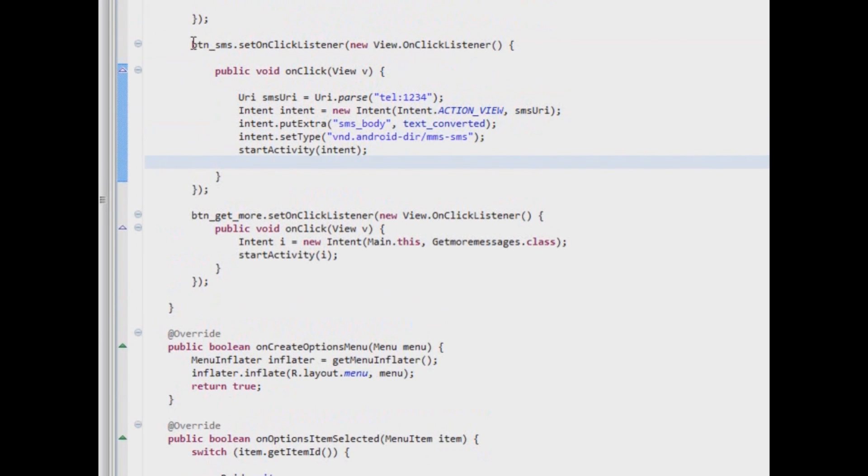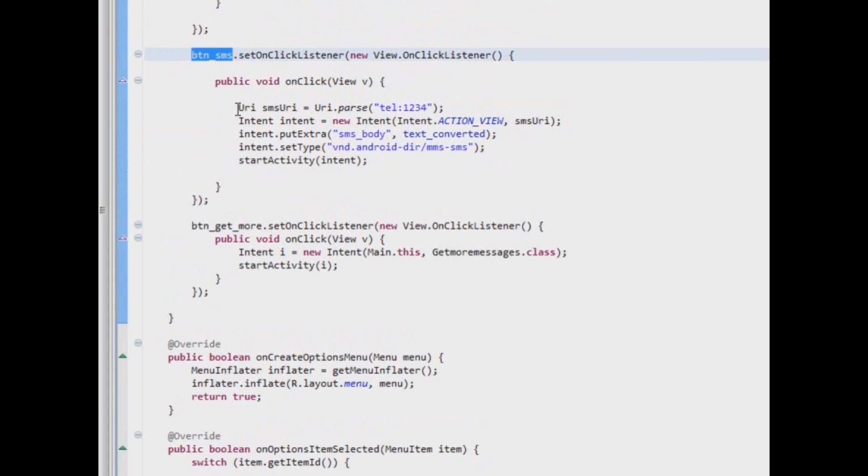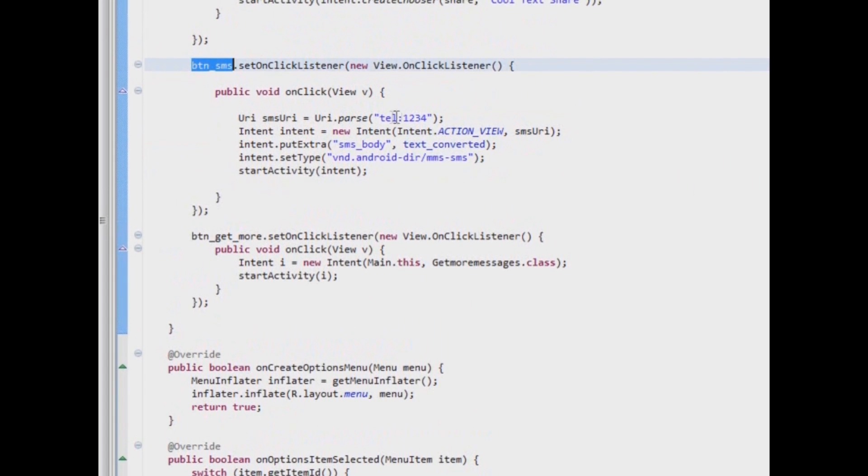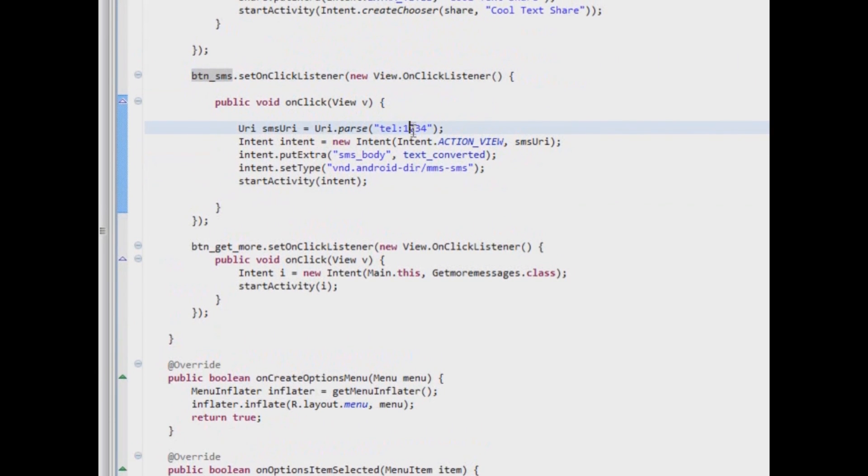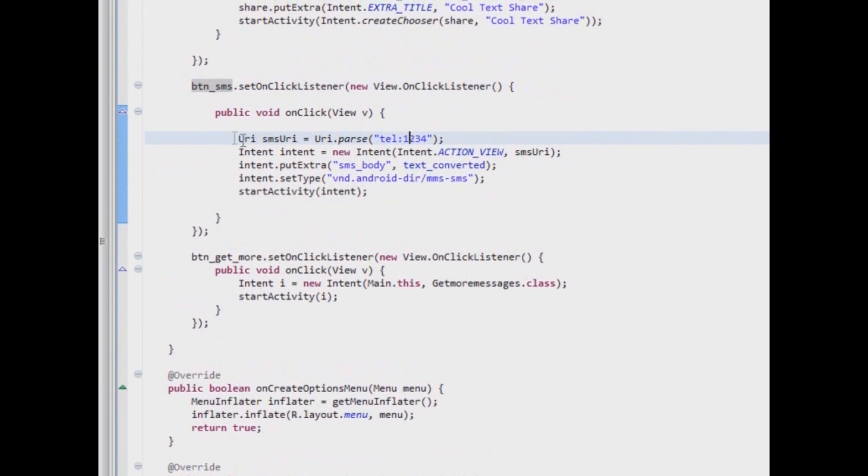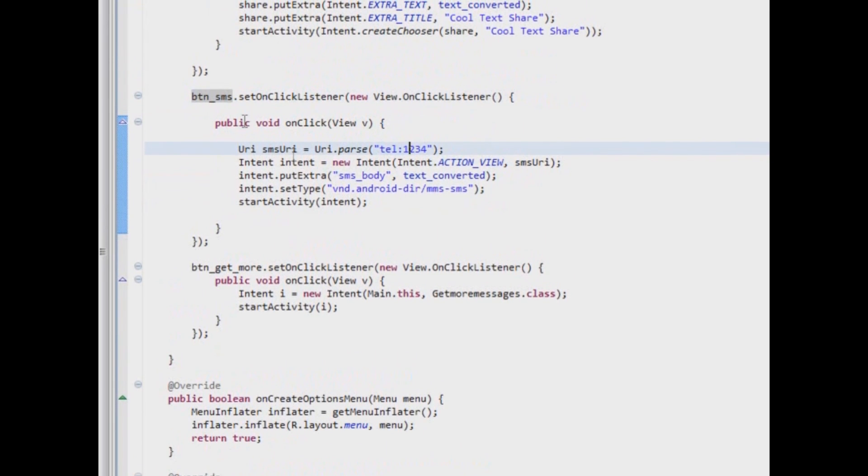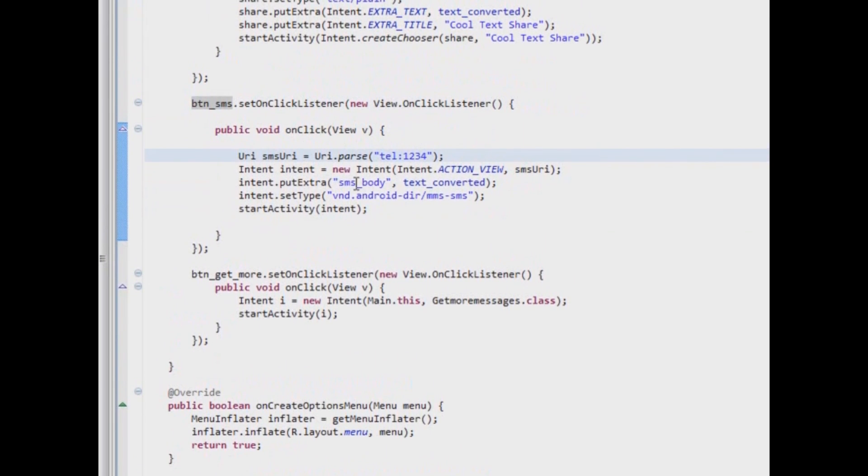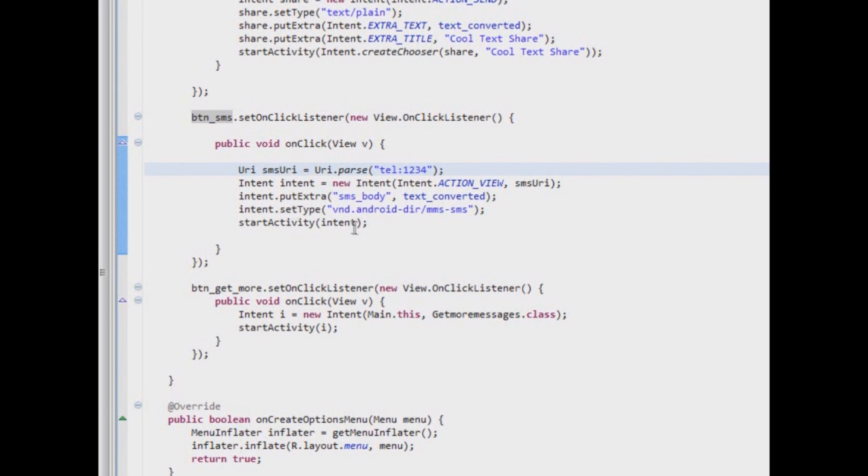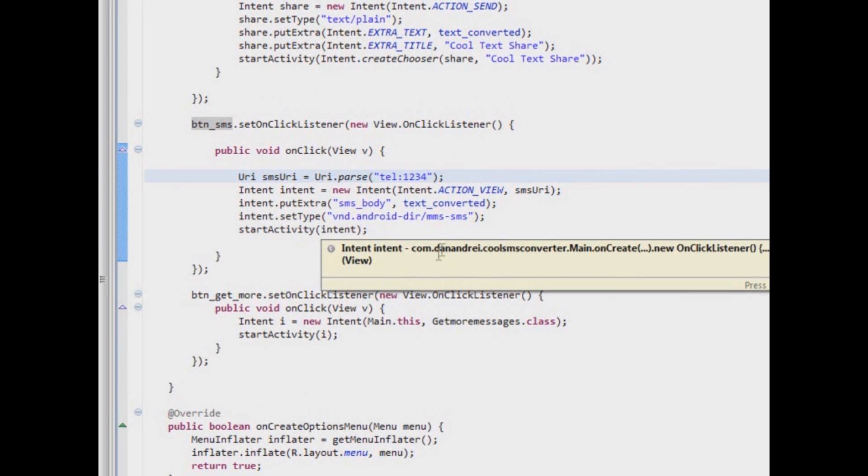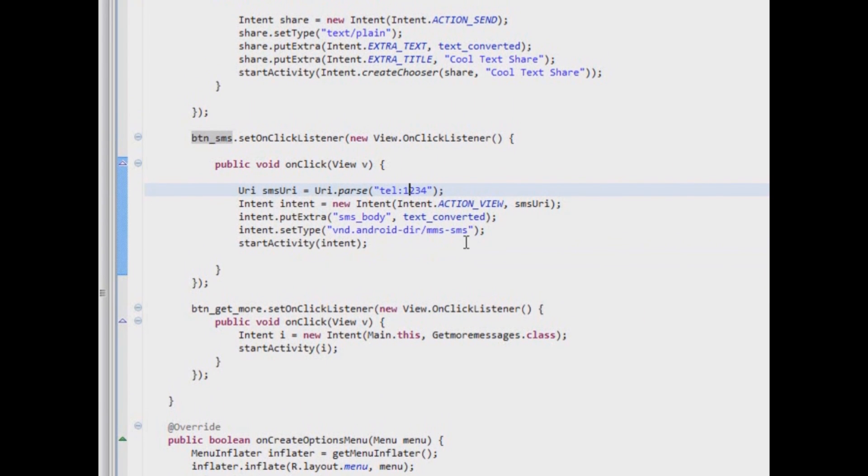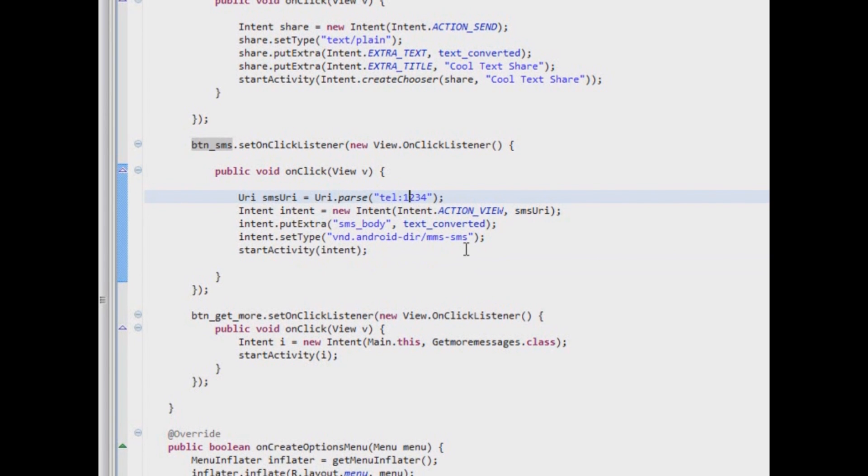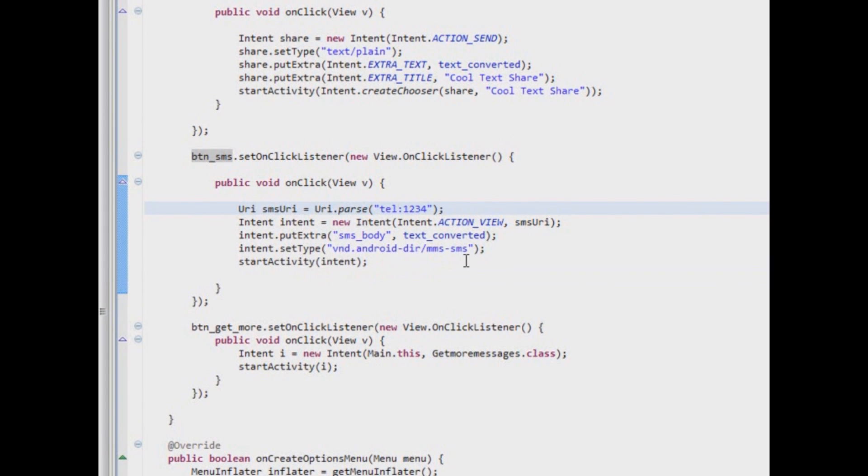And for the button Send SMS just type this code. It's also an intent. Doesn't matter what telephone number you put here. And when it gets pressed this intent with SMS will get fired. Also remember to add in Manifest XML permissions to send SMS. And this should be it. Your very first real Android project.